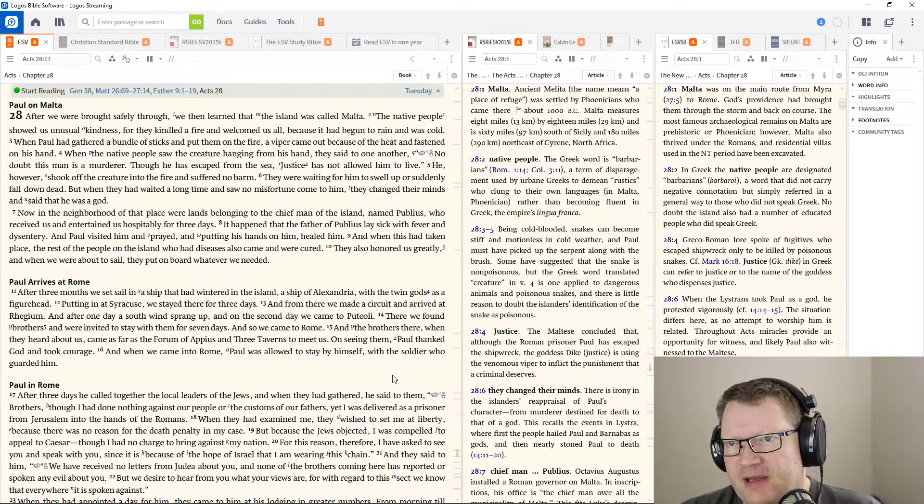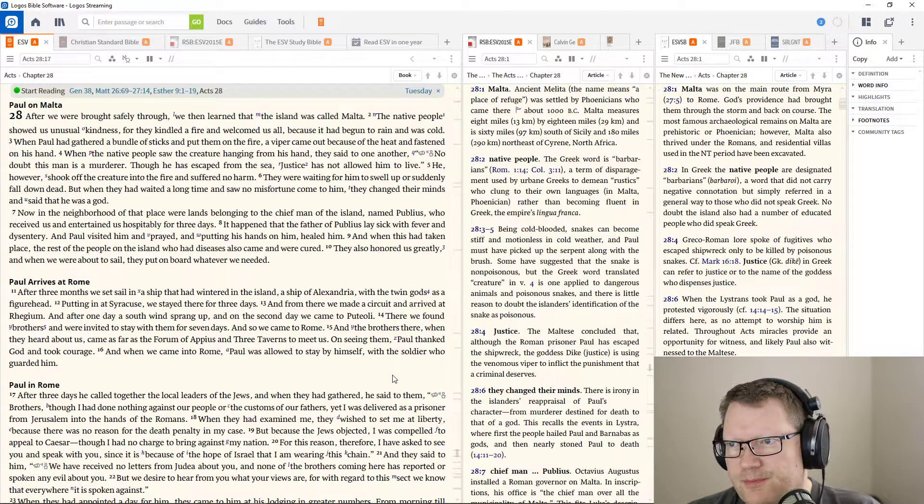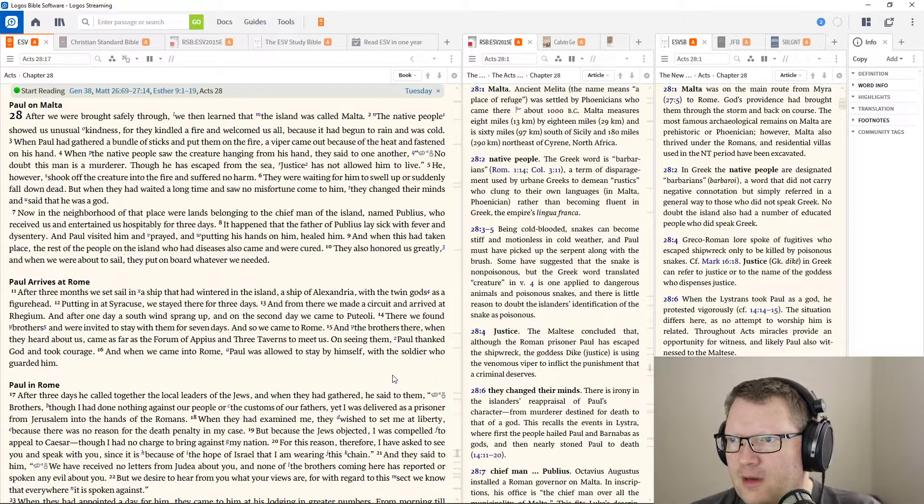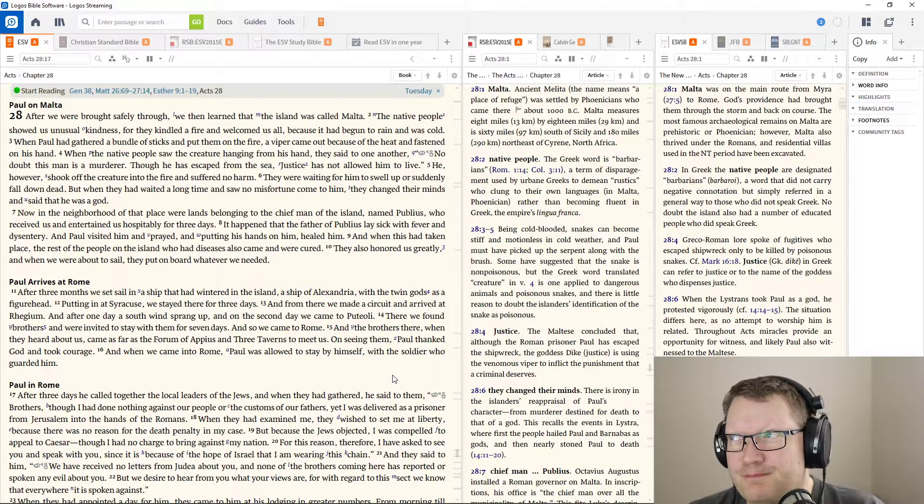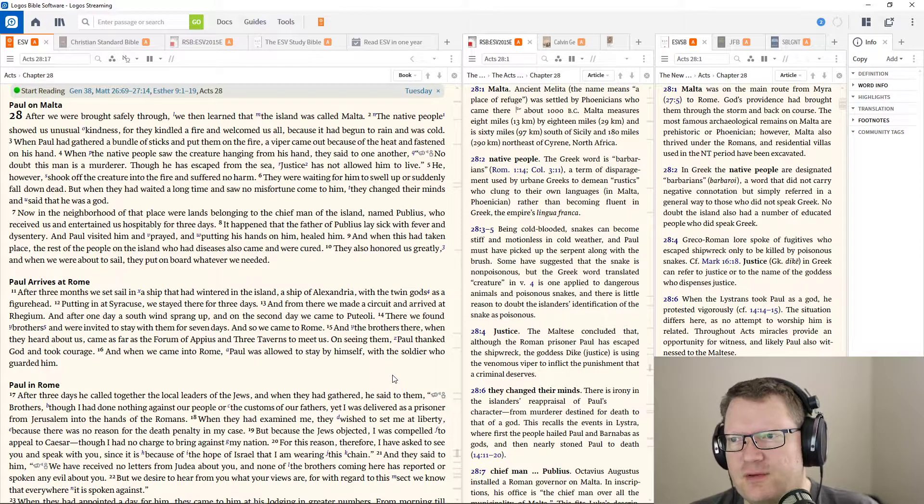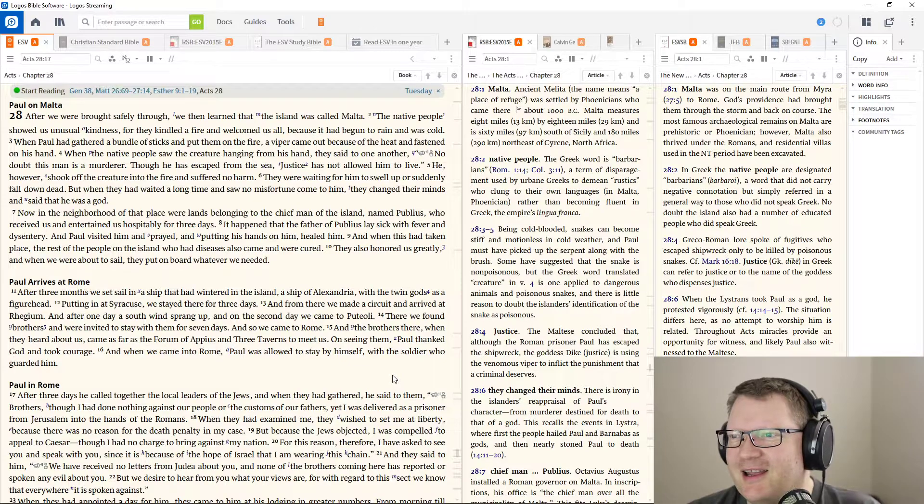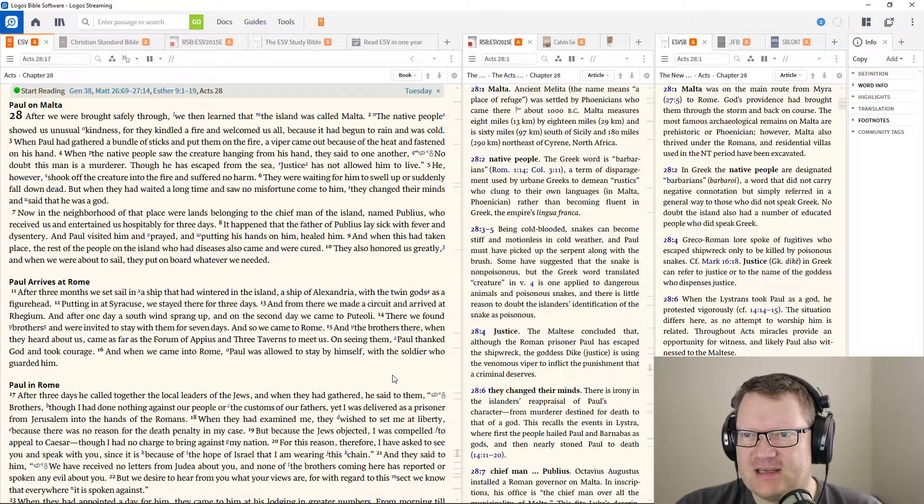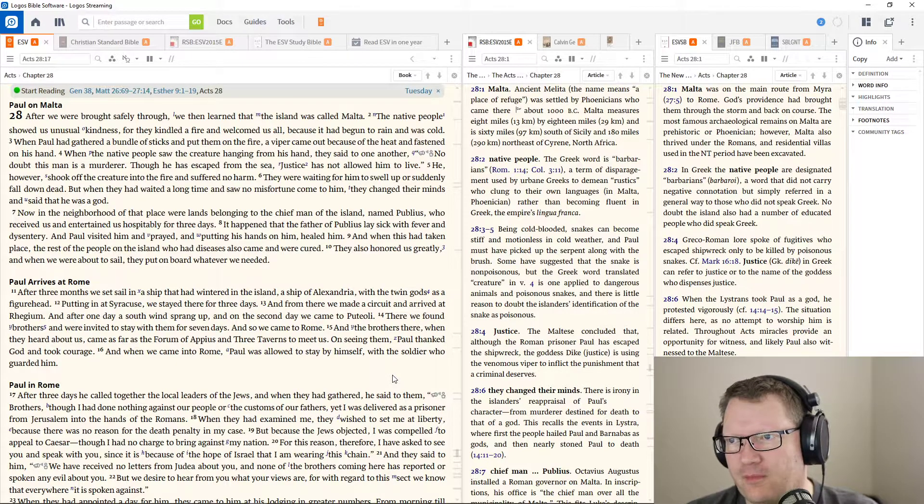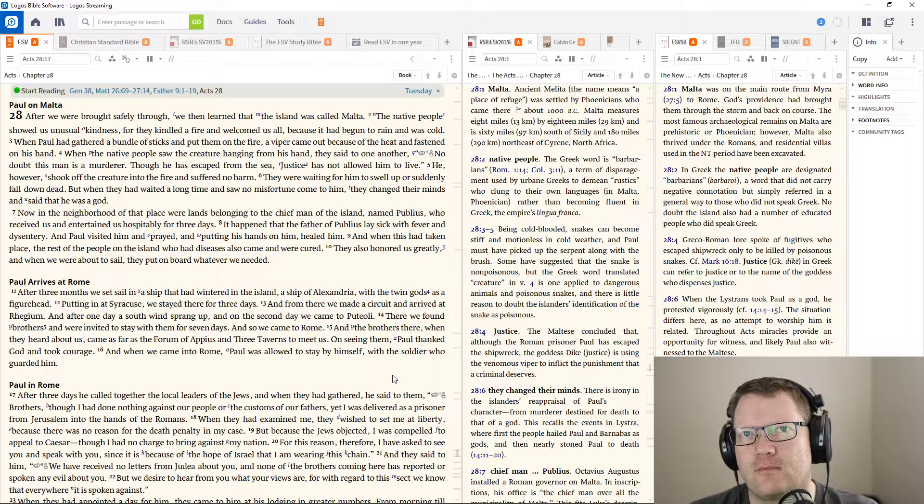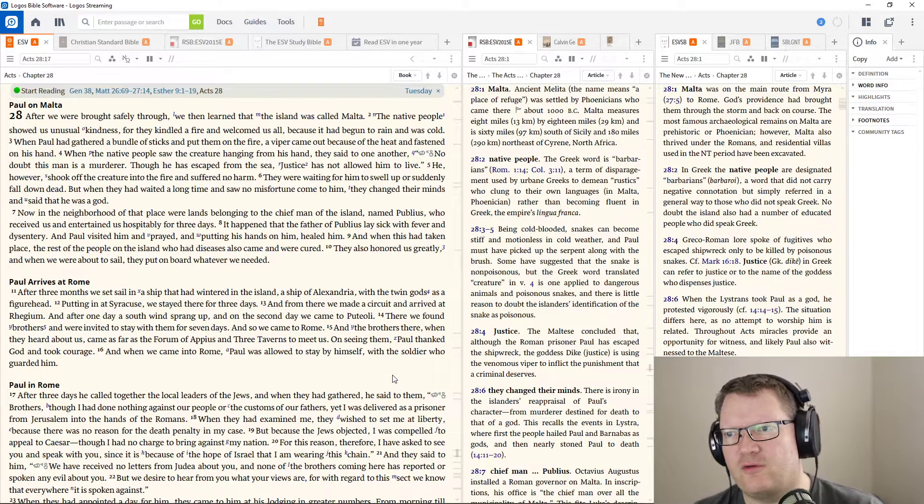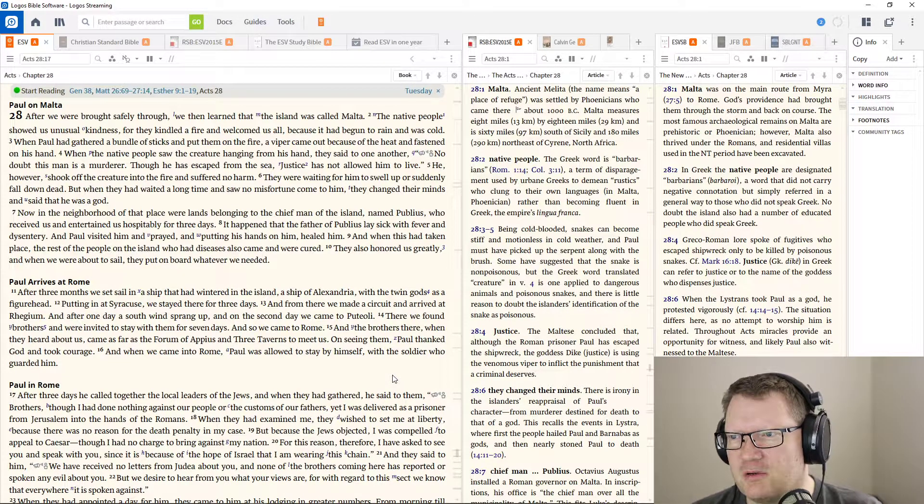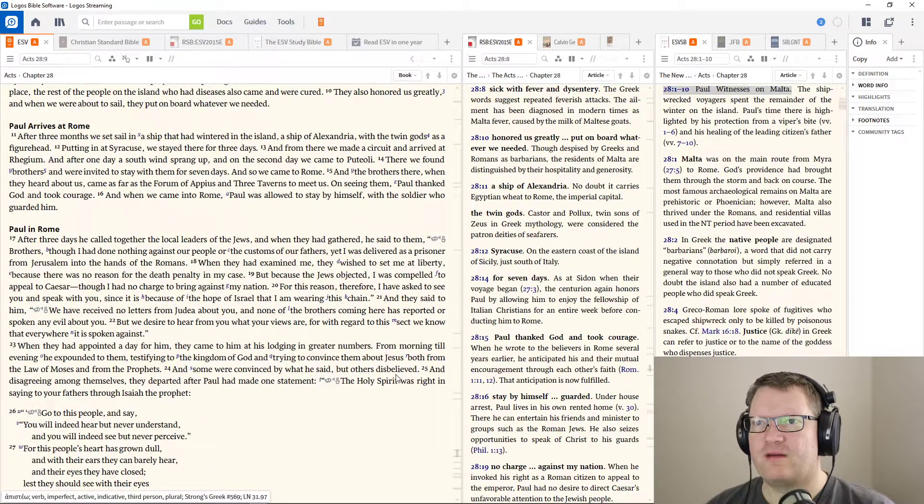Now, in the neighborhood of that place, where lands belonged to the chief man of the island, Publius, who received us and entertained us hospitably for three days. It happened that the father of Publius lay sick with fever and dysentery. And Paul visited him and prayed, putting his hands on him, healed him. When this had taken place, the rest of the people on the island who had diseases also came forward and were cured. They also honored us greatly. When we were about to set sail, they put on board whatever we needed.